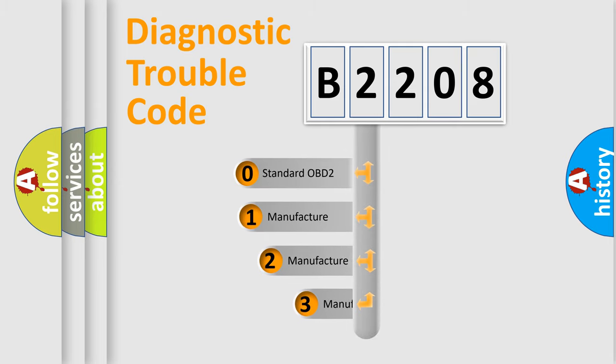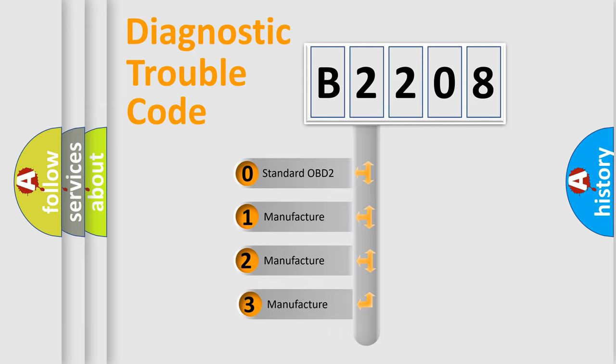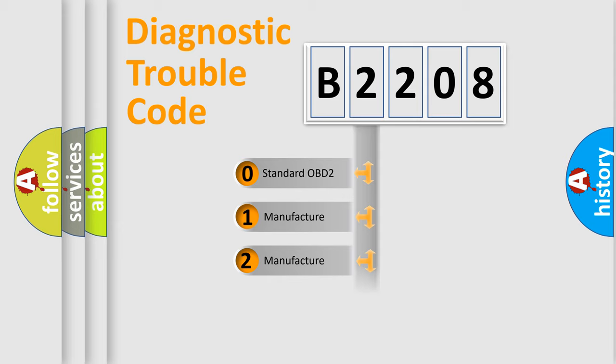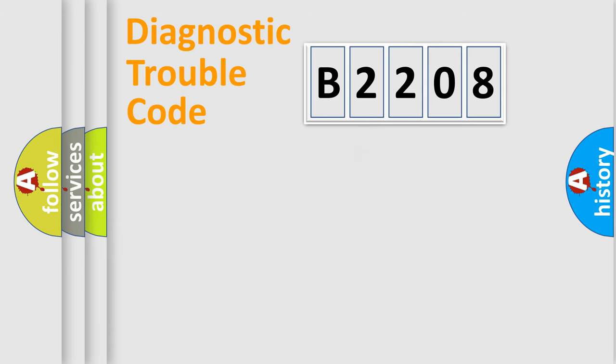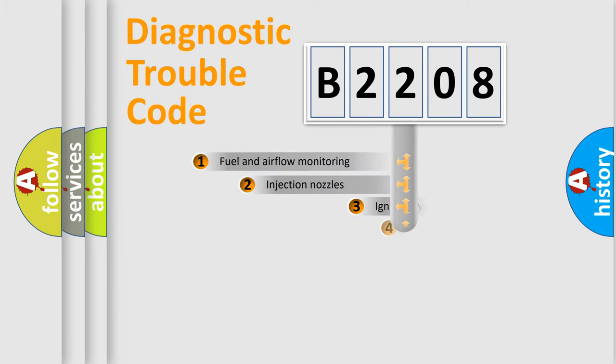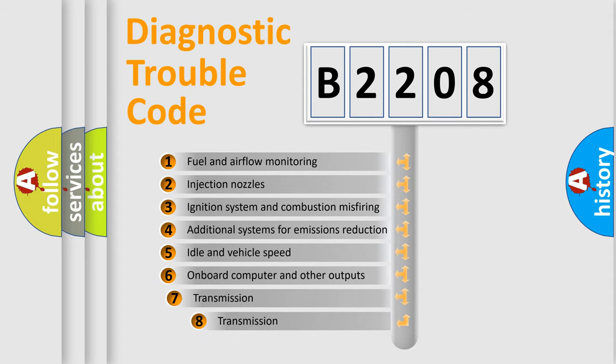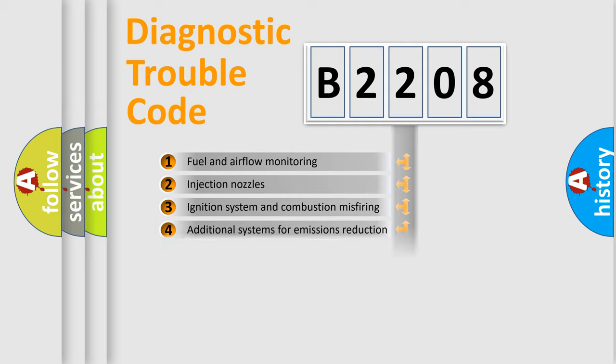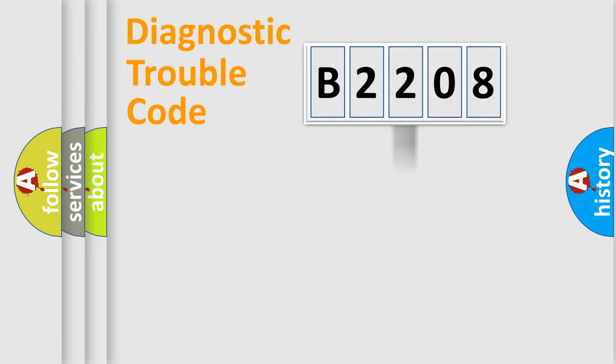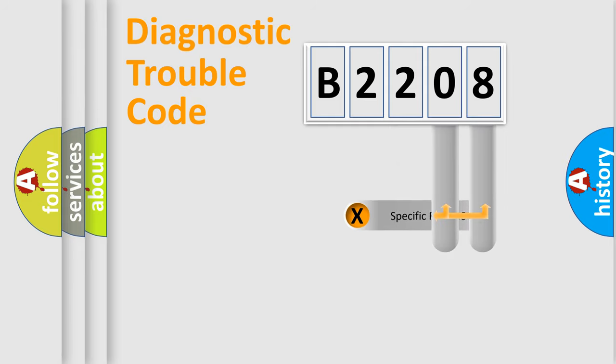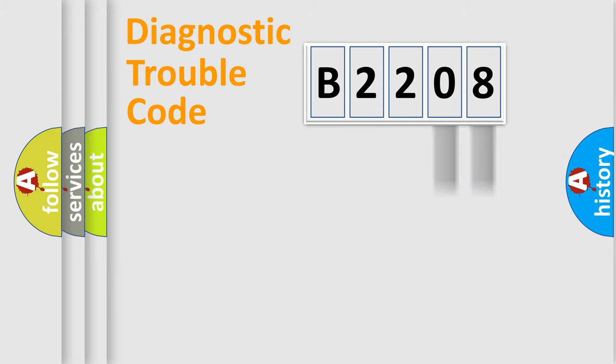If the second character is expressed as zero, it is a standardized error. In the case of numbers 1, 2, or 3, it is a manufacturer-specific expression of the car error. The third character specifies a subset of errors. The distribution shown is valid only for the standardized DTC code. Only the last two characters define the specific fault of the group.